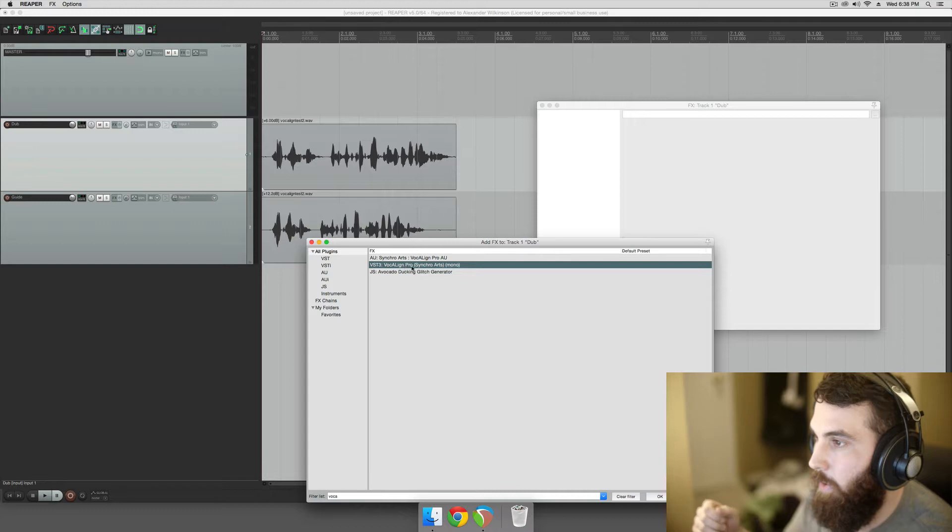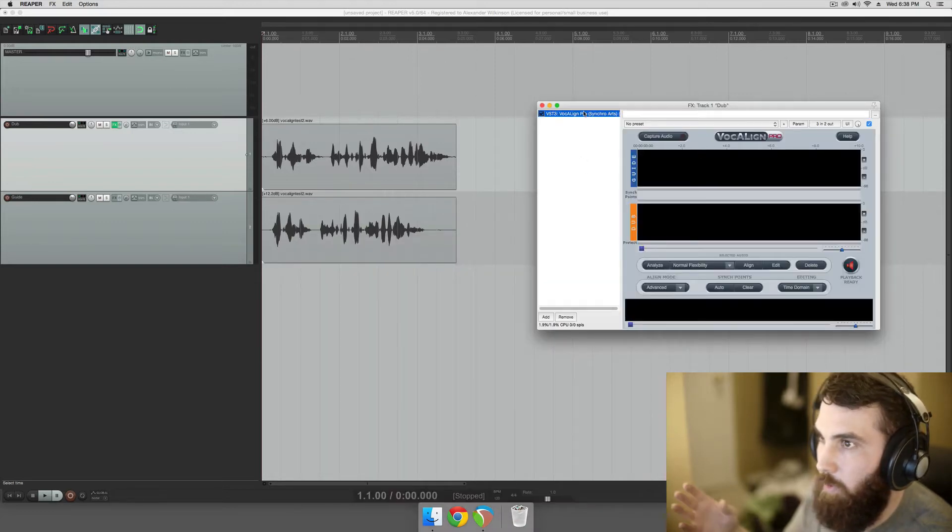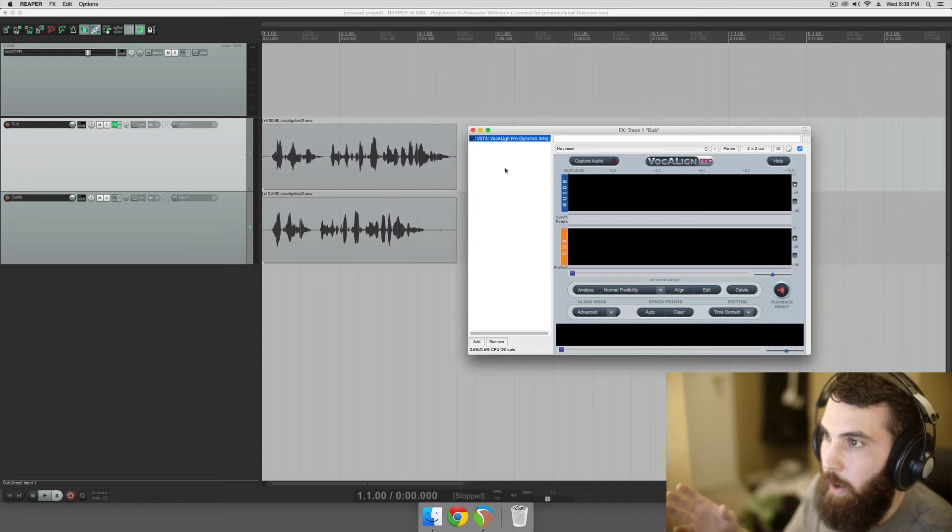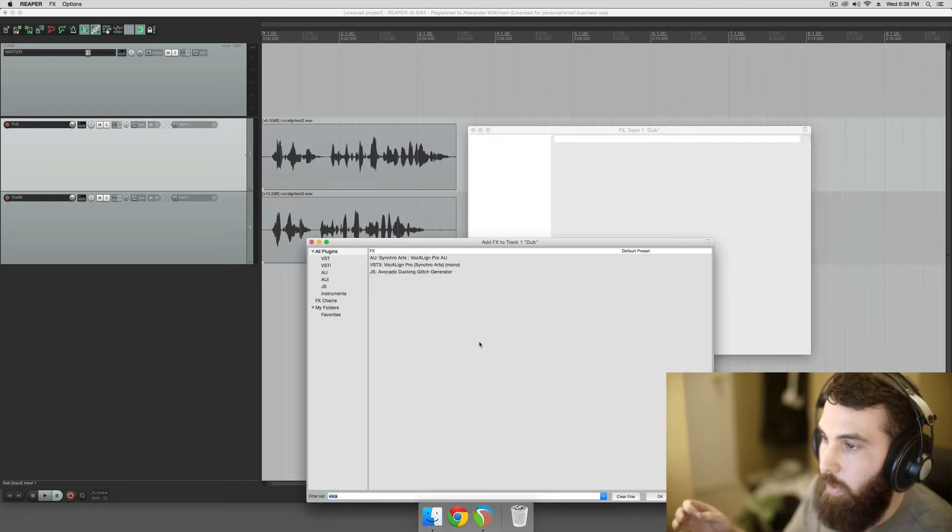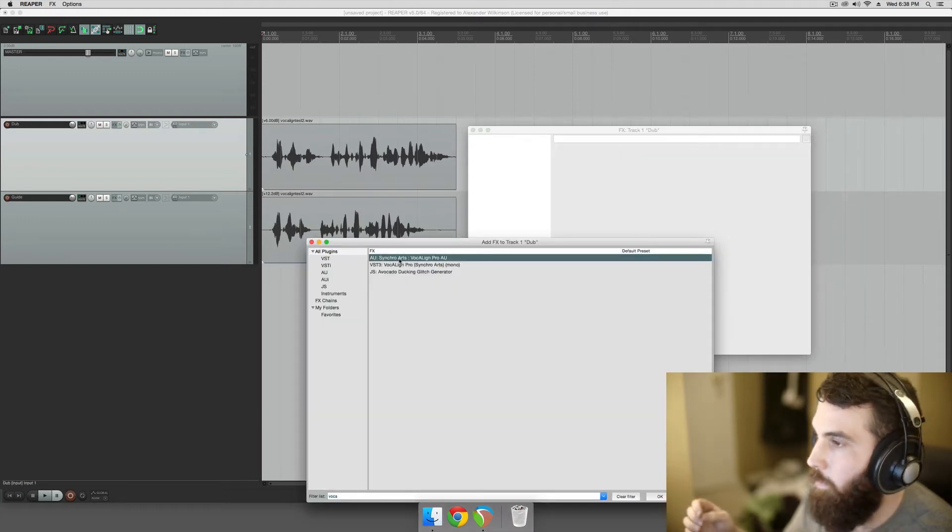VocaLine, if you're on a Mac, you can get it in VST3 format, or you can get it in AU format, an audio unit.